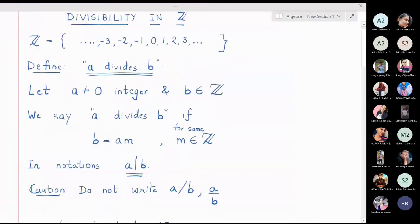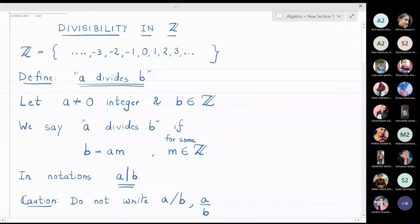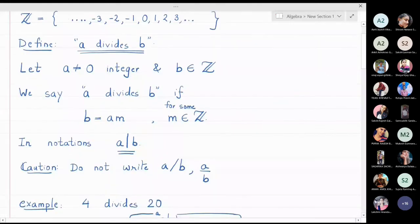A divides b means: first, a must not be equal to zero. B is allowed to be any integer. We say a divides b if b is equal to a times m, where m is some integer. In notation, we write it as a vertical line b — not as a upon b or a oblique b. That notation is incorrect. The vertical bar is simply a symbol, a short phrase meaning 'a divides b'; it is not a fraction.